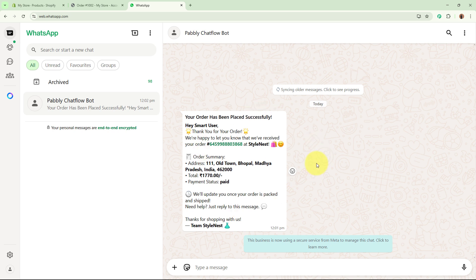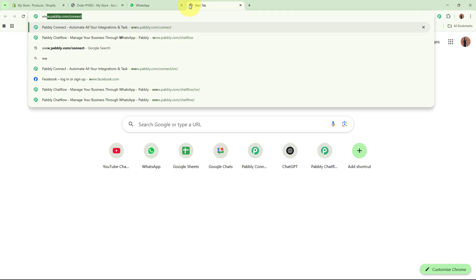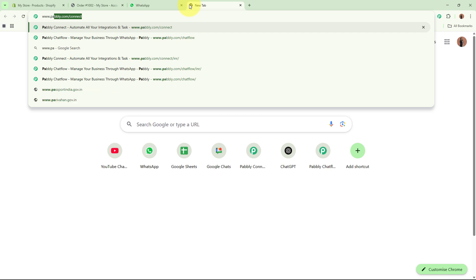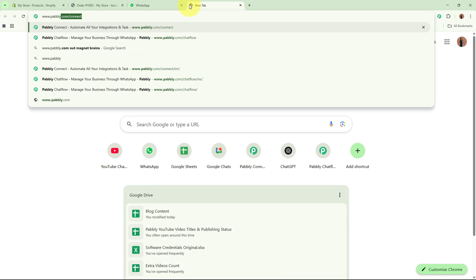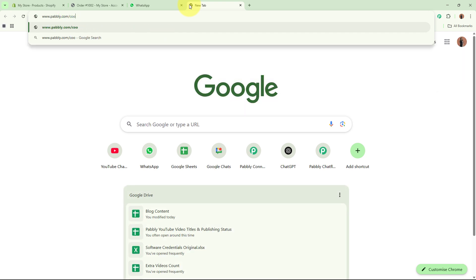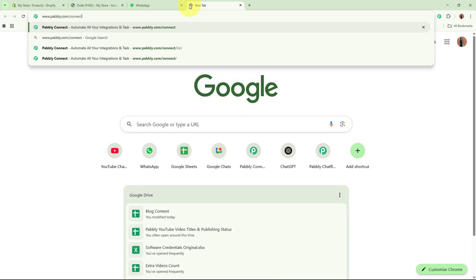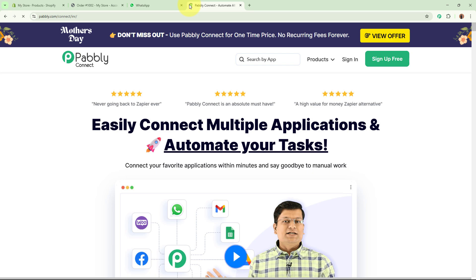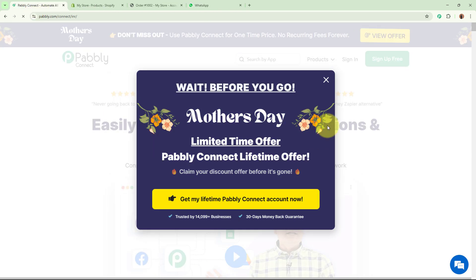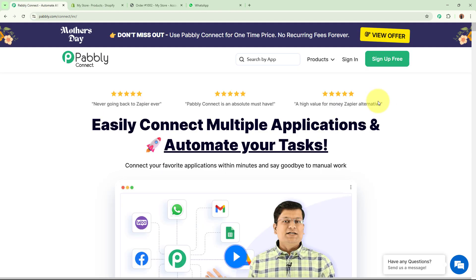So this is how this automation works that we are going to create using Pabbly Connect and Pabbly Chartflow. For creating the automation, on a new tab I am going to browse the website of Pabbly Connect at www.pabbly.com/connect. After browsing the website, Pabbly Connect's landing page is going to appear in front of you.